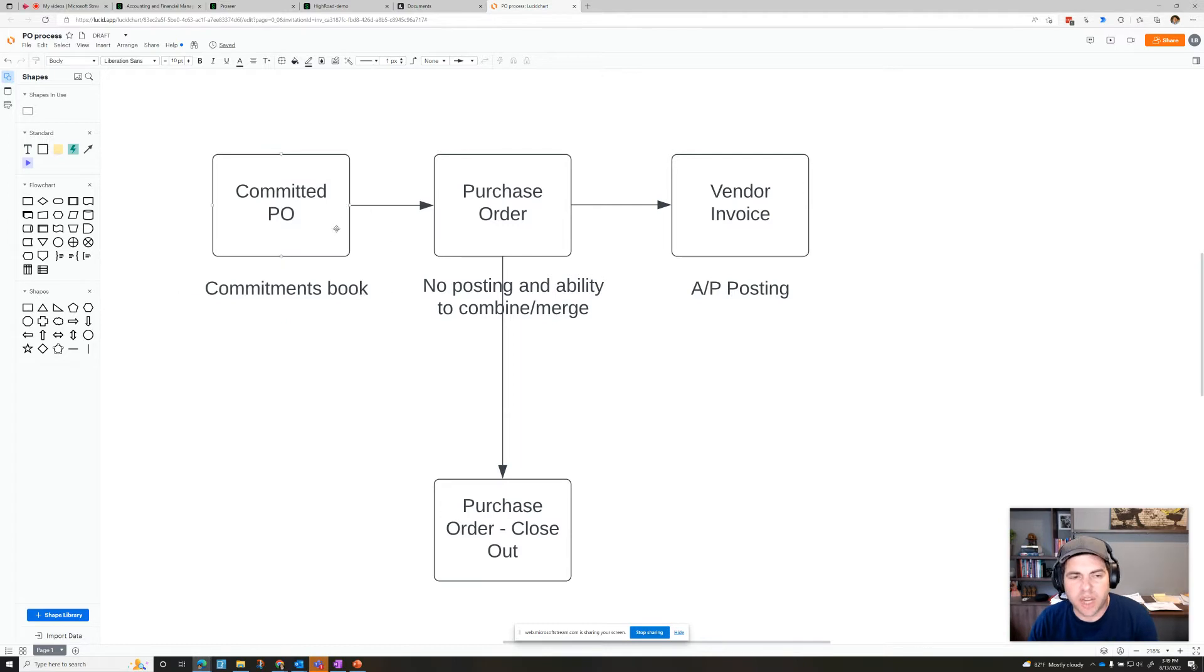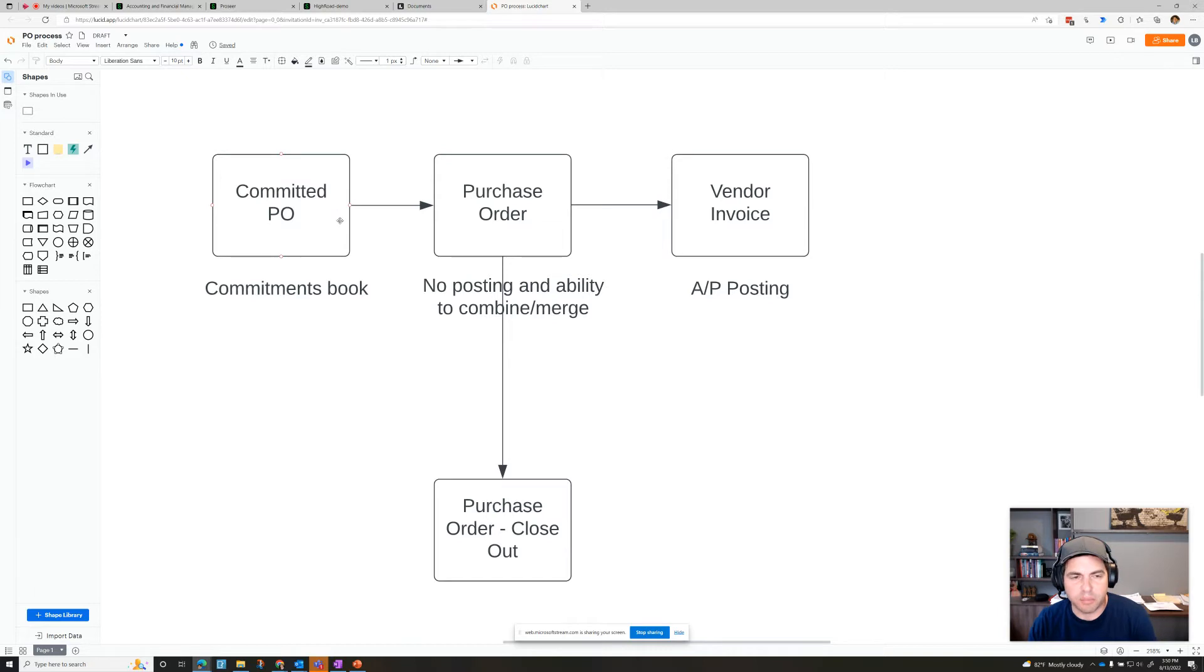And if you get change orders from a vendor that say, okay, we need an extra, you know, $20,000 to complete this, you can add another committed PO here.